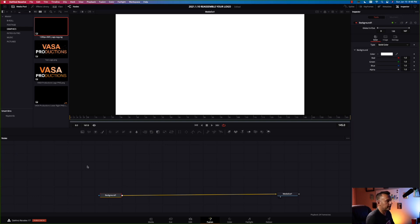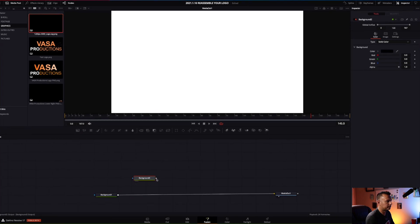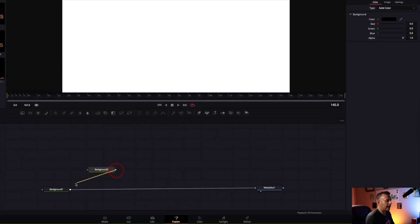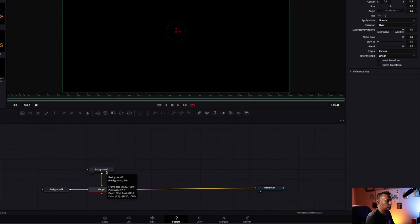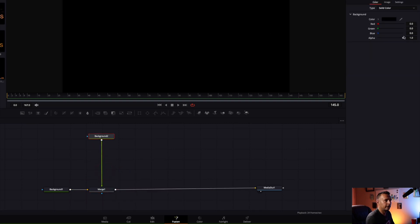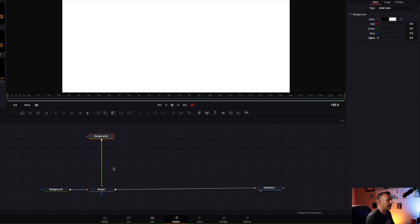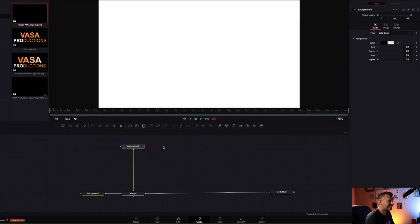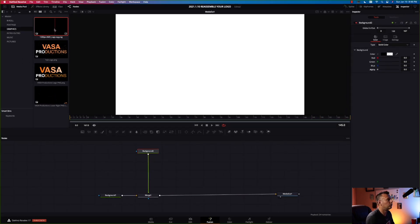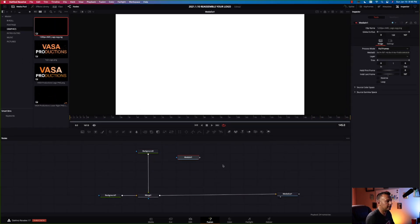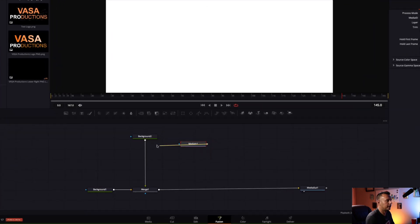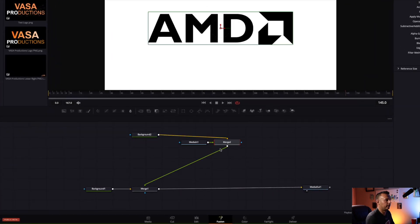The next thing I wanna do is create another background. Left click and drag a background in. Take the output of that background and connect it to this background, which creates a merge. Now take this background, left click on it, and bring the alpha down to zero so it's transparent — it basically just doesn't exist. Next, take our logo, which is the AMD logo, and drag that into the workspace. Left click on its output and drag it into the current background, and there we see the AMD logo.